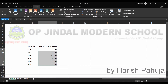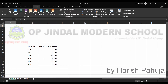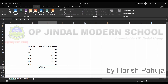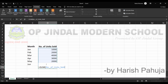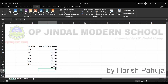Now what I can do is write equals SUM, open bracket, and instead of selecting the range manually I can write the name directly. The name was 'Number of Units Sold' — you can see it is being shown as a suggestion. I directly write the name: SUM of Number of Units Sold, press Enter, and I get the answer.